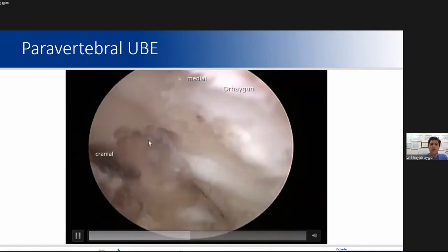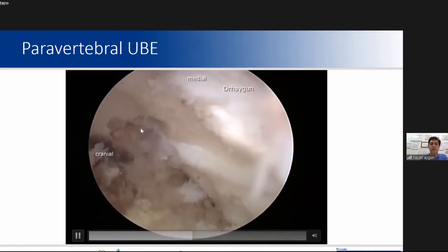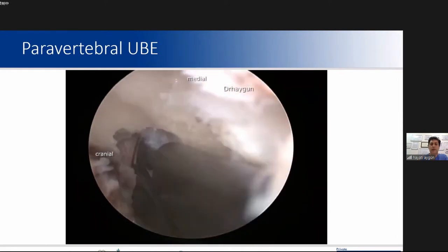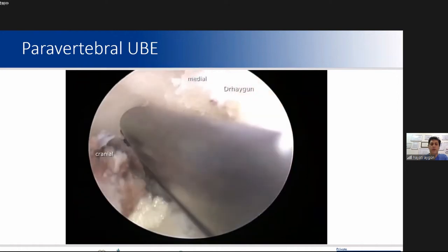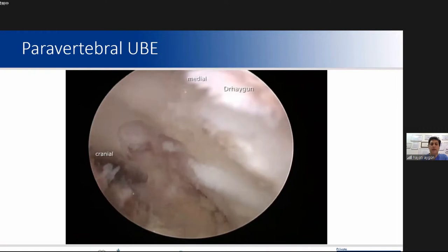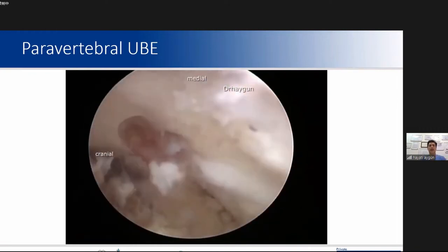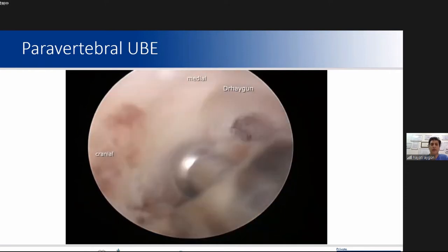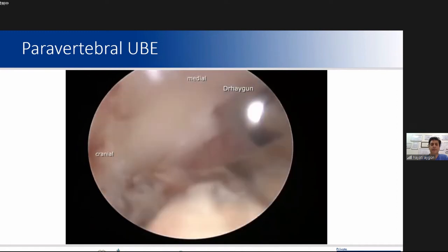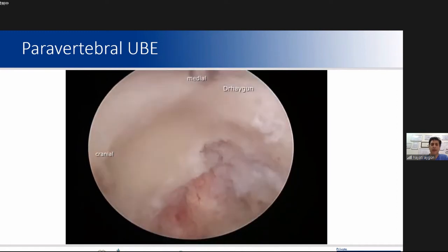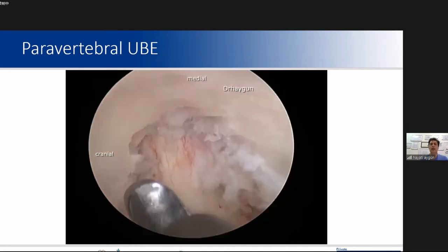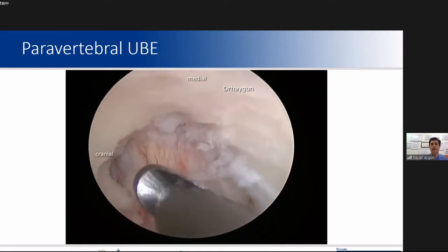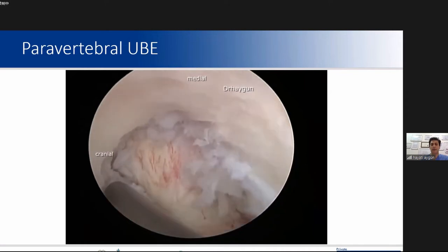Now the flavum is exposed — the lateral edge of the flavum is exposed. The foramen and foraminal entry are being widened with the Kerrison punch and drill. I go step by step to achieve enough osteotomy while preventing instability of the joint.